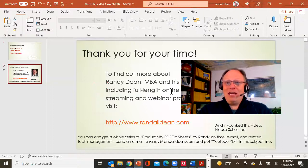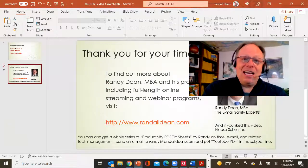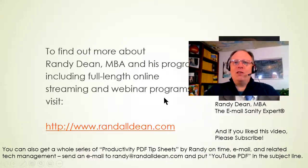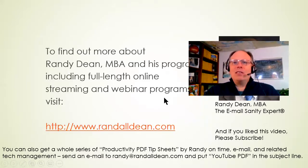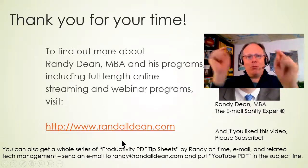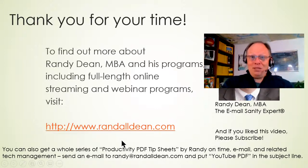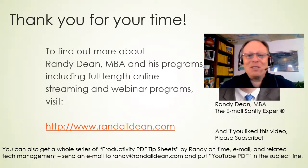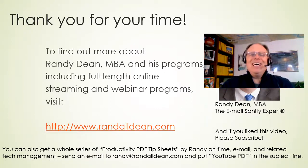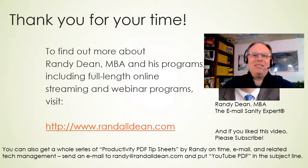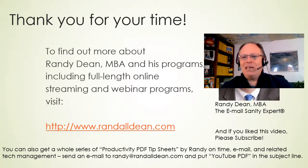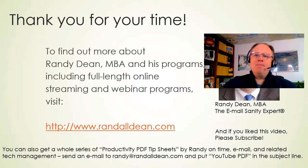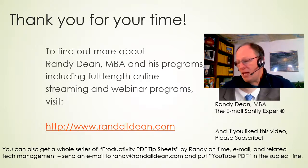Let's finish this one up. Once again, I am Randy Dean, the email sanity expert. I'd like to thank you all for your time today. If you'd like to learn a little bit more about me and my programs, go check out my website. Brand new website just got launched about a week or so ago. Same address, but we've got a complete top to bottom redo. So go check out my site, randalldean.com.